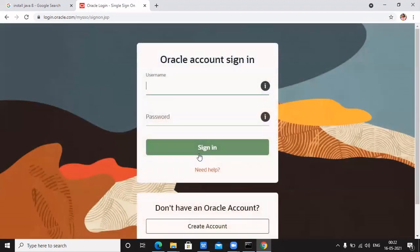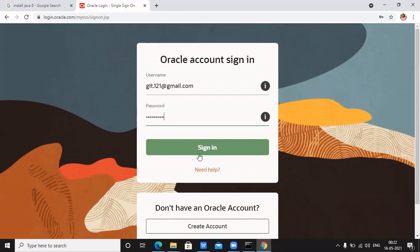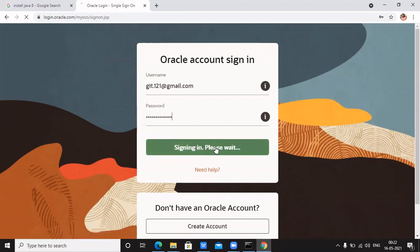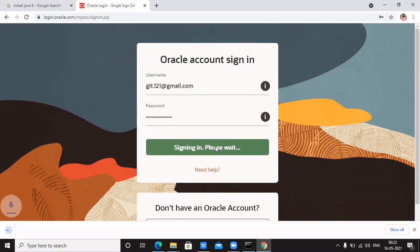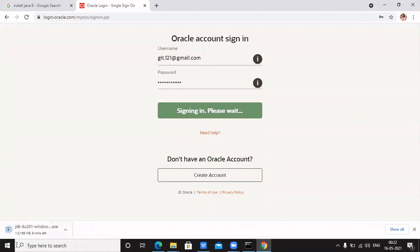The site will ask you to sign in — you have to register with your personal email ID. I have already created my account on the Oracle site, so I am logging in with my credentials. Once I sign in, the Java exe file will automatically start downloading. My file has started downloading and the time depends on your network bandwidth.